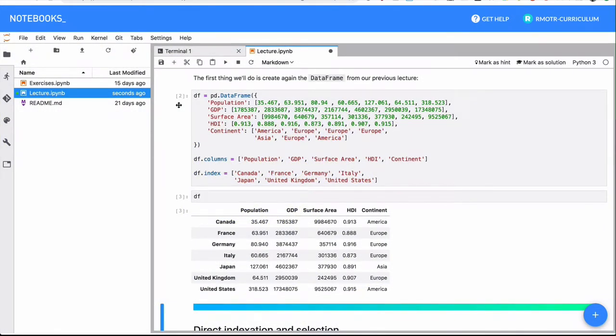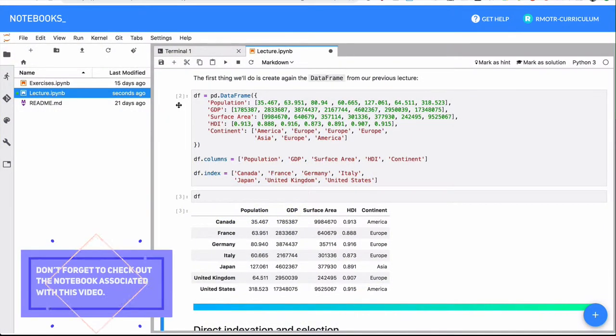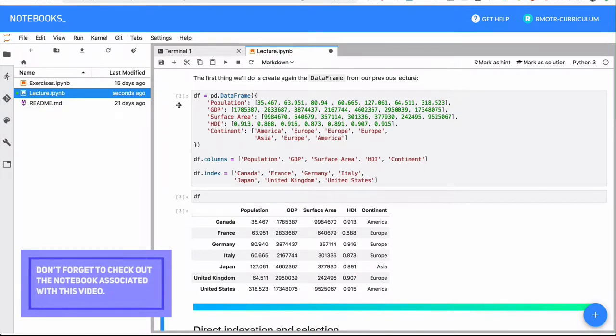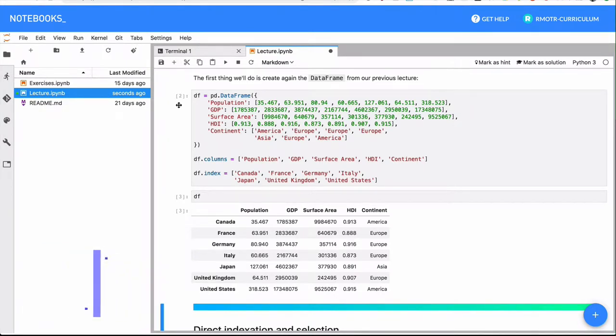We're going to see how to select things from data frames — select, filter, index — these are the verbs we use in the selection process.